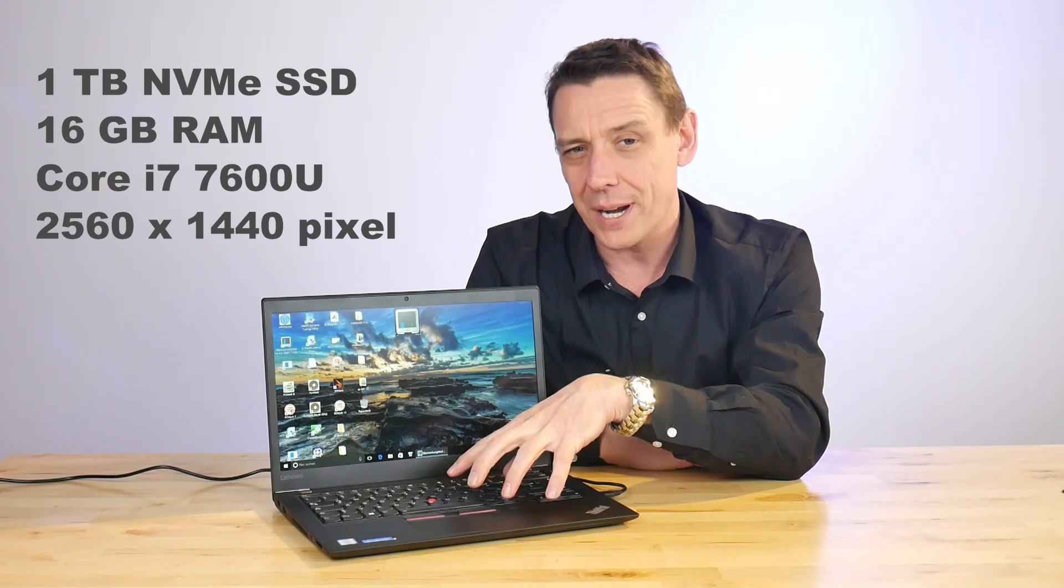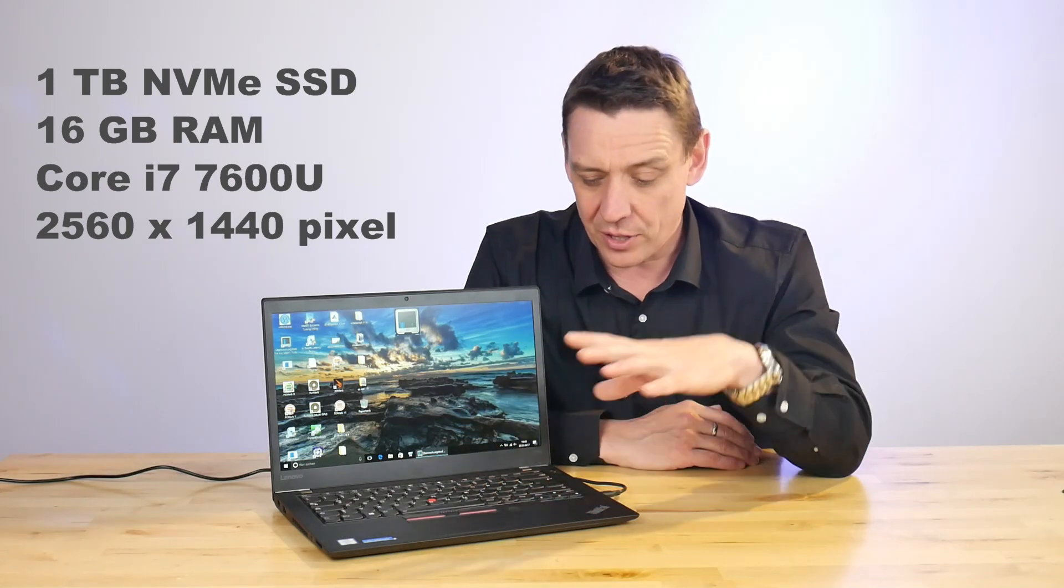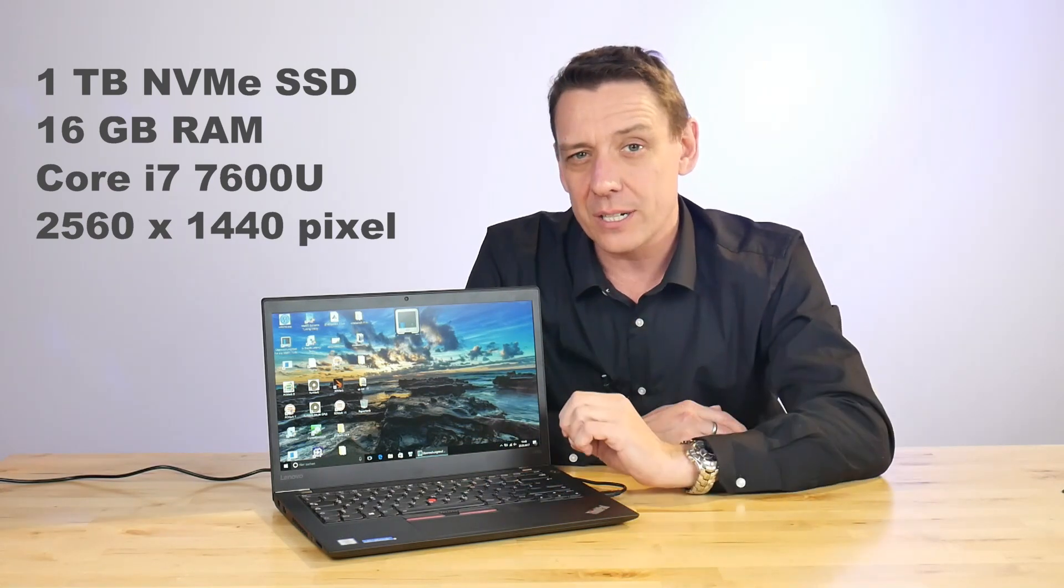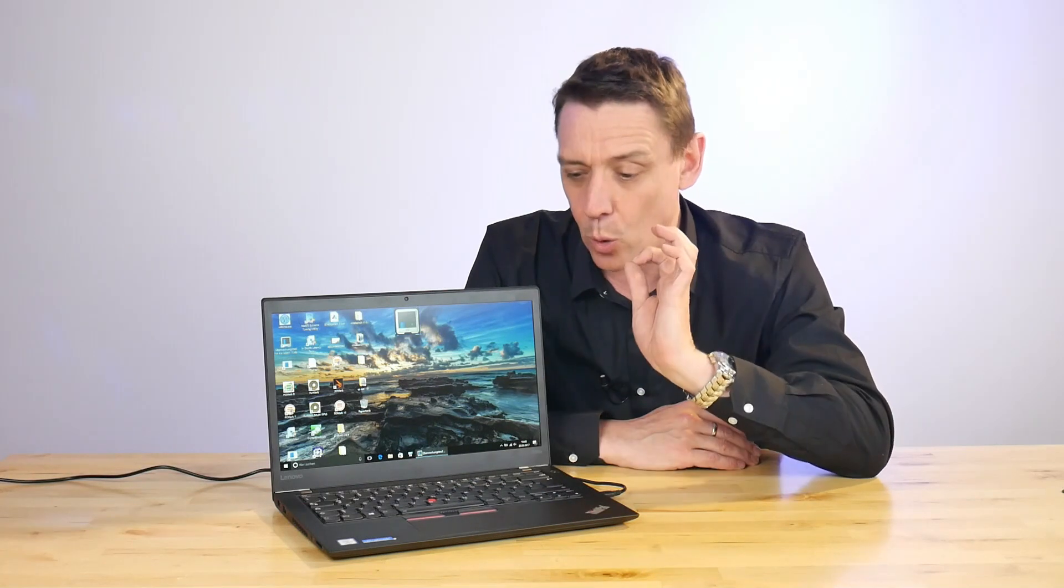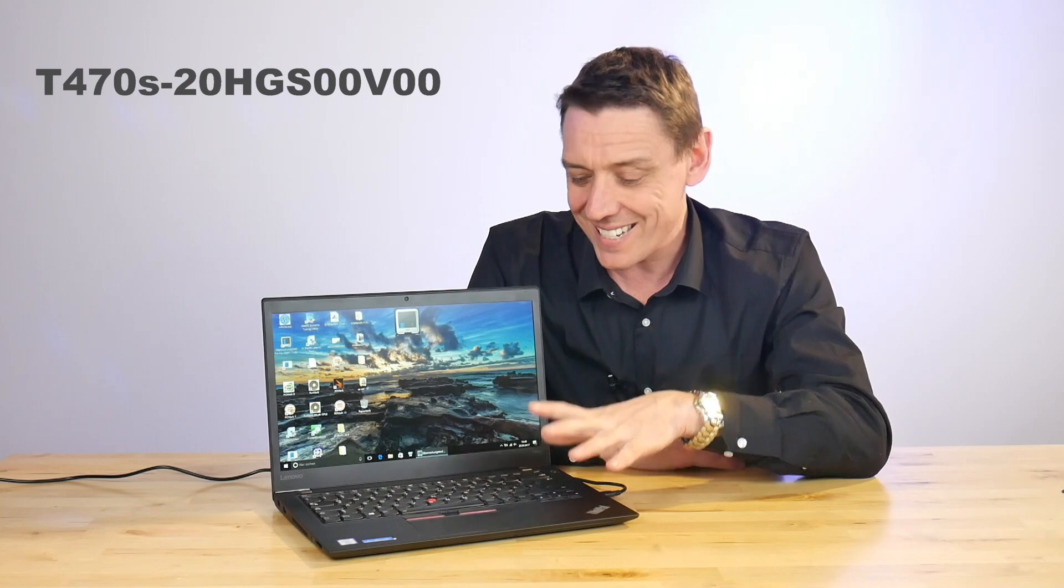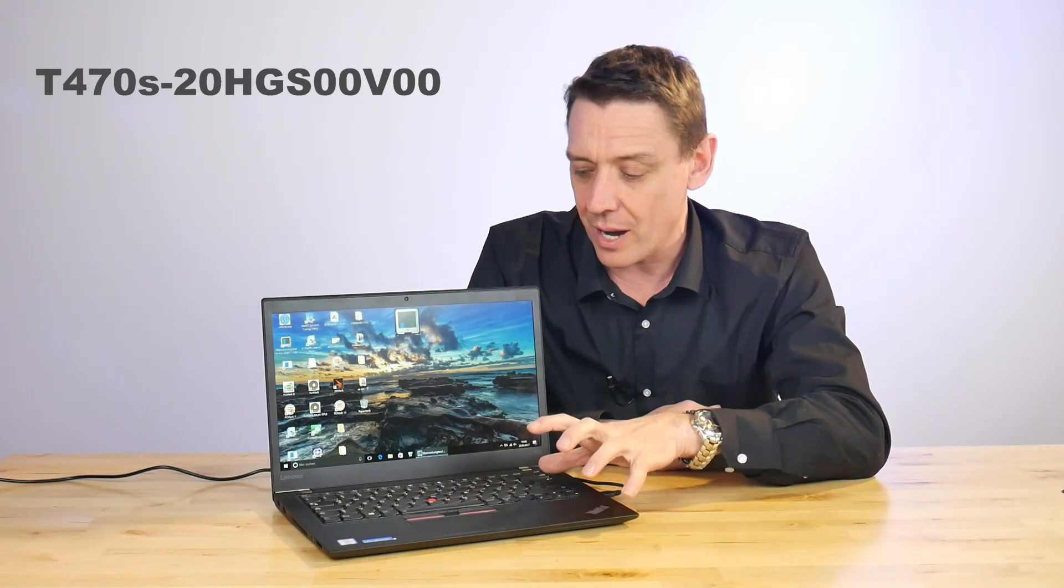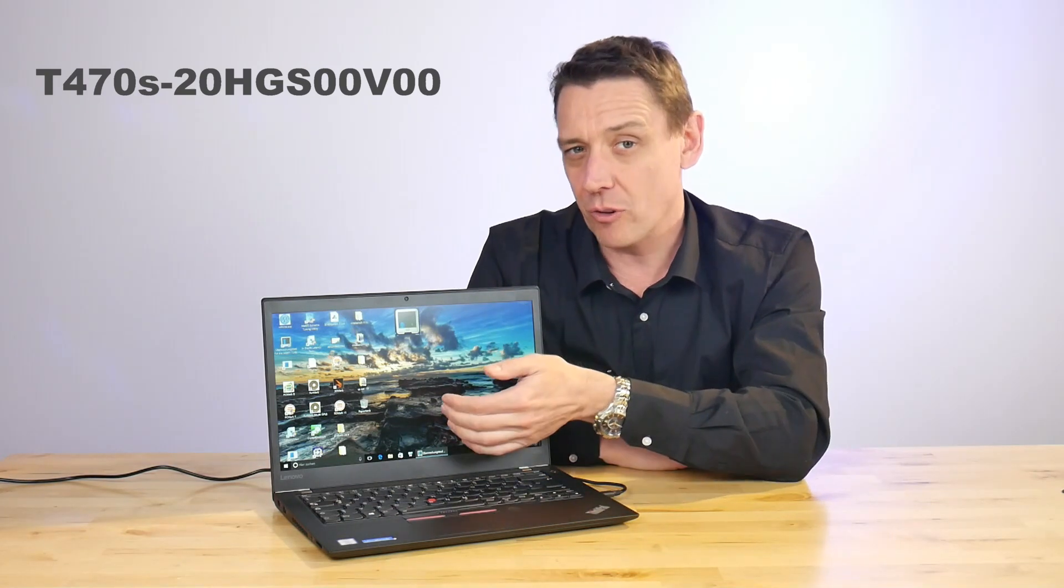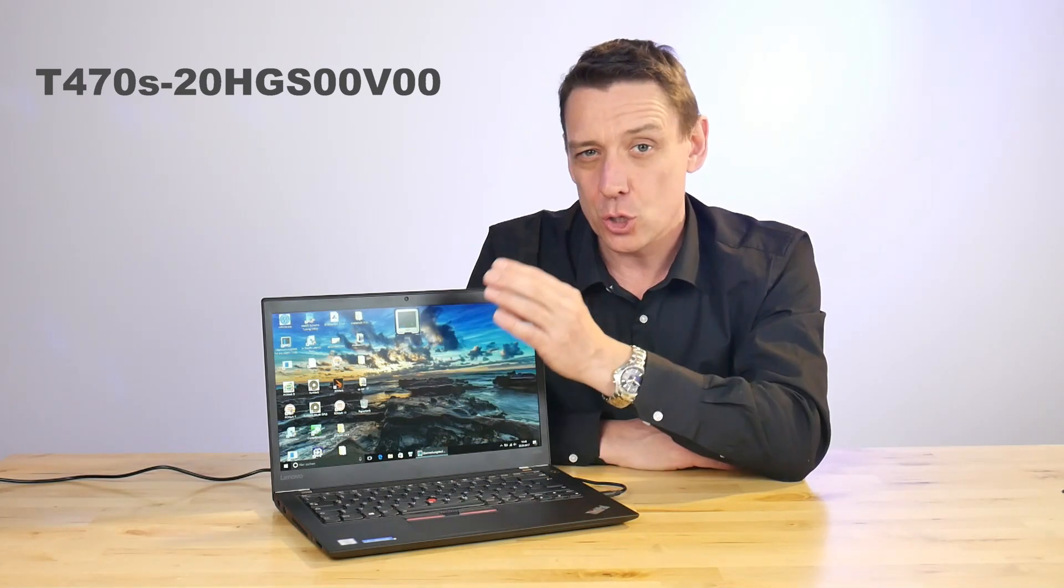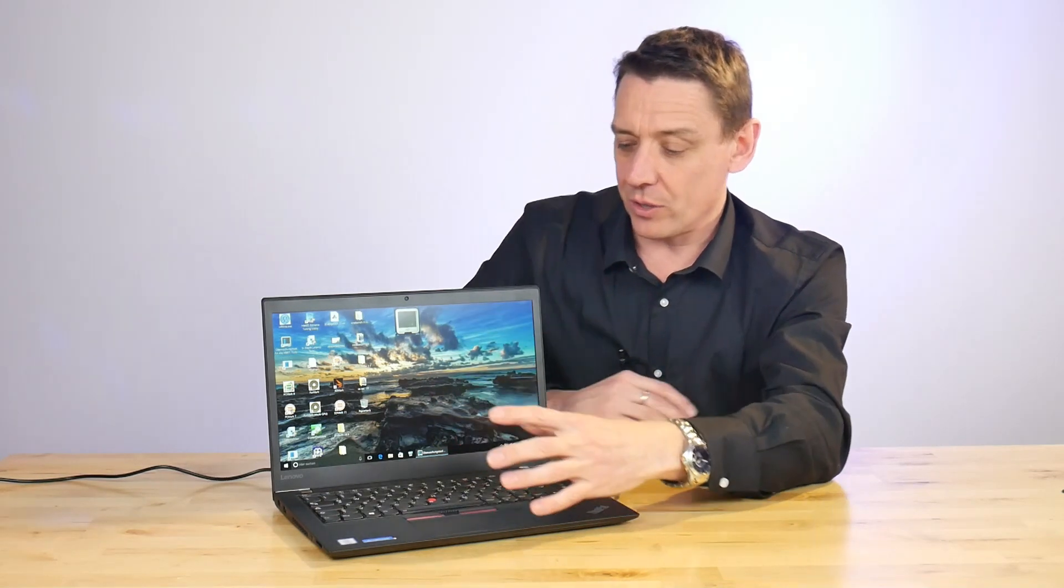That's the one terabyte hard drive inside, the SSD, 16 gigs of RAM, we've got a 52 watt hour battery inside, we've got the fingerprint reader, card reader, TPM inside, Windows 10 Pro as well. Weighs 1.36 kilograms and has the 2K screen option, the quad HD plus screen option.